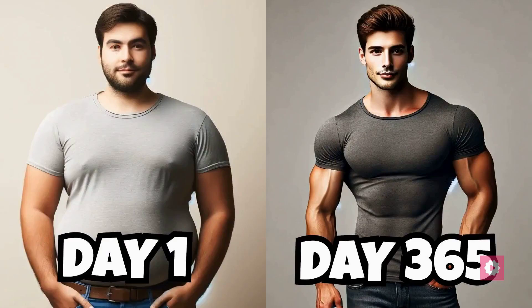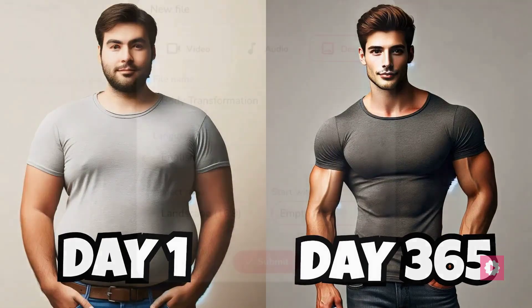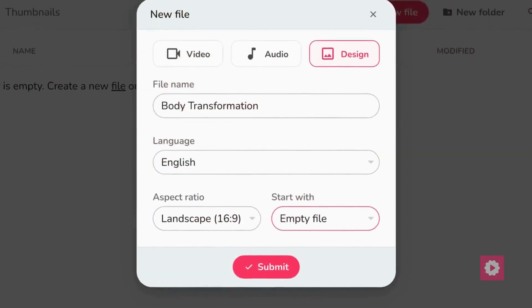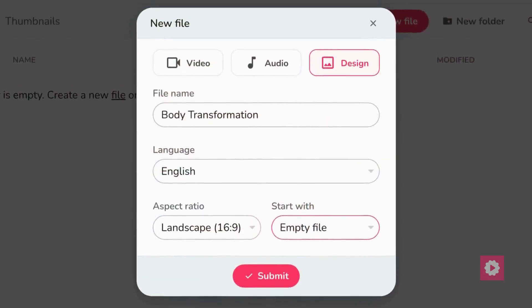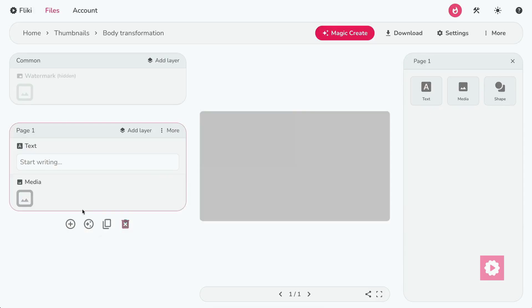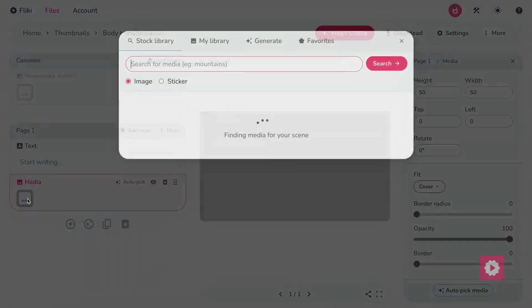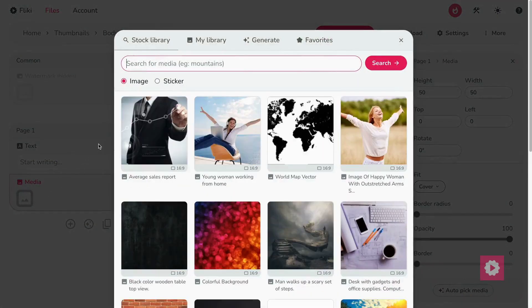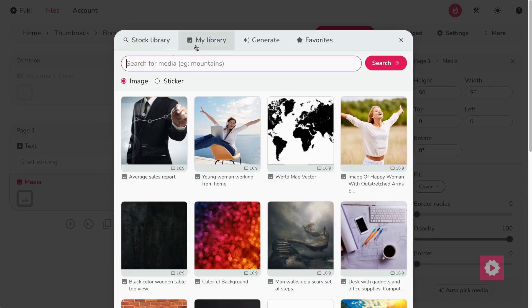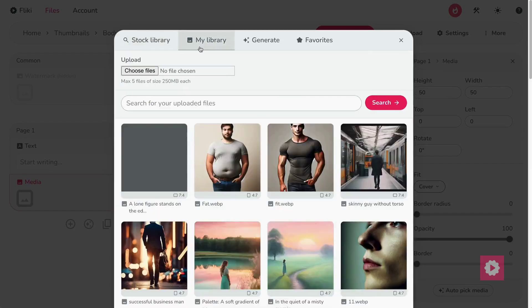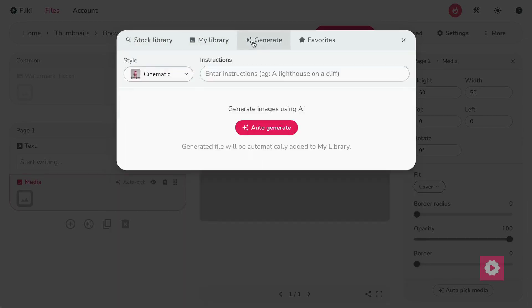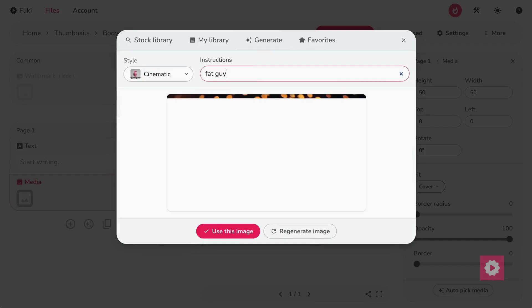Here is another thumbnail for a body transformation video. To create such a thumbnail, create an empty design file, then click the Media icon. Here, you can select a media from Flicky's Premium Stock Library, upload your media, or generate an AI-generated visual with a text prompt. Here's a quick example.